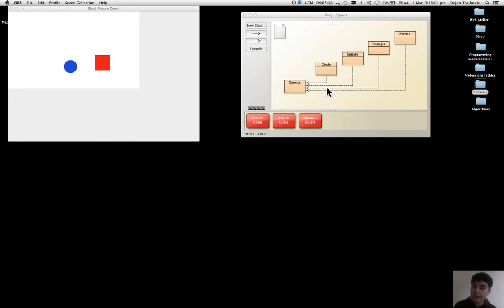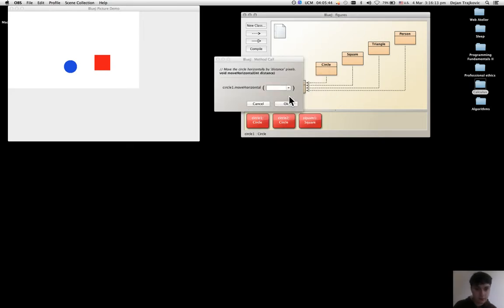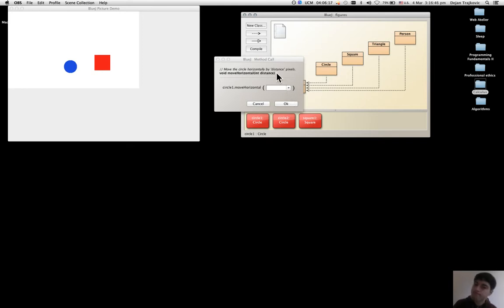Every time a method is asking for more information — for an input like 'move horizontal' — it asks for this input, which is called a parameter. Every method gives information about what it requires as a parameter.